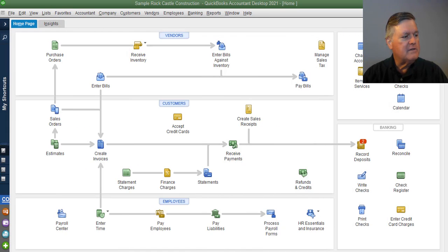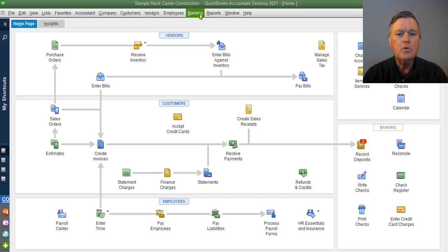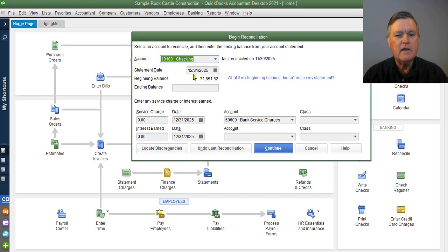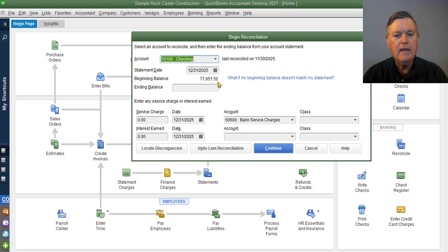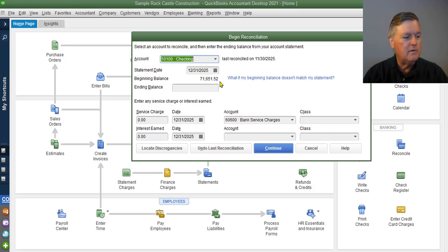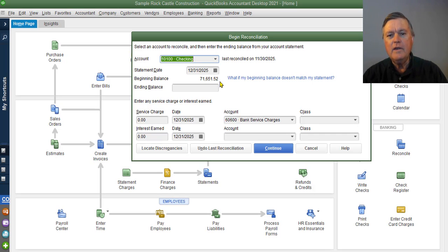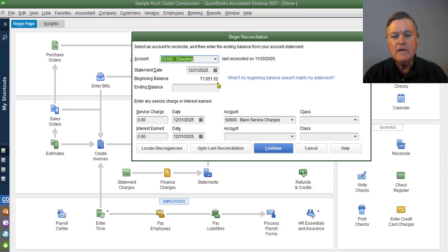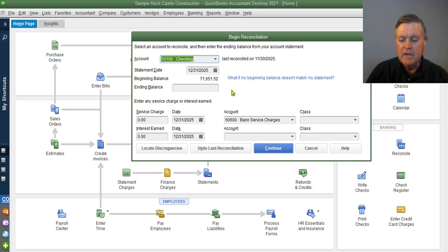Let's go to banking reconcile. This is the account we want to reconcile, our checking account, and our beginning balance is $71,651.52. Well, we're never going to get to the right ending balance if we don't have the right beginning balance. And this should be the same as what's showing on that bank statement.